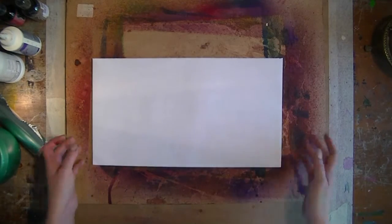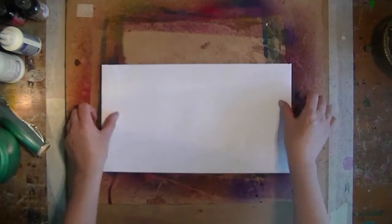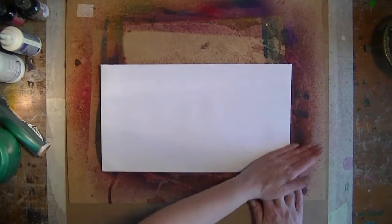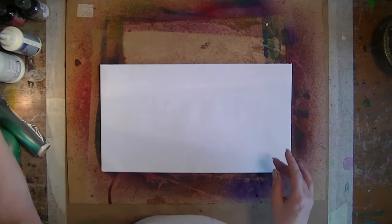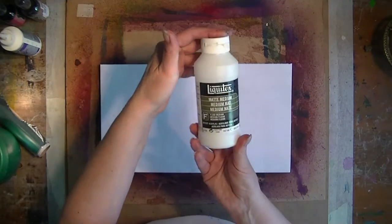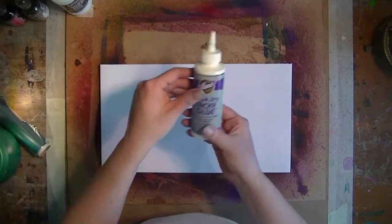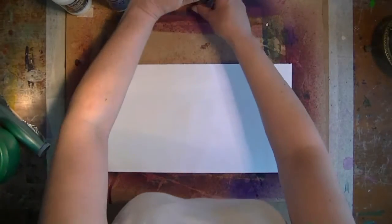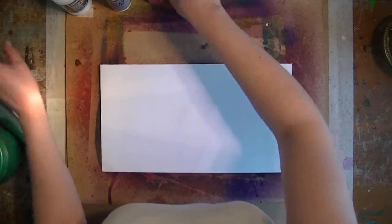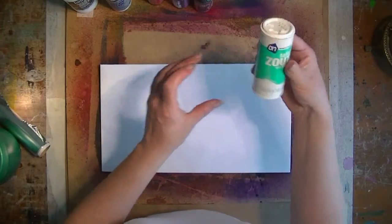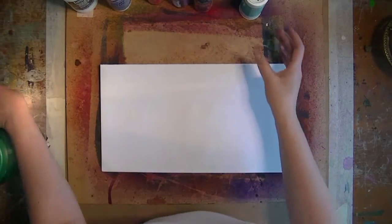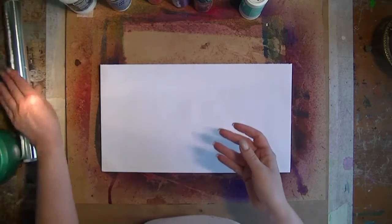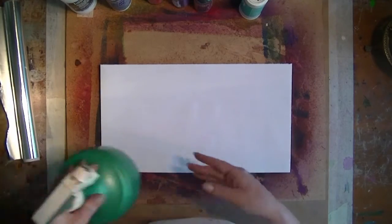What you need is a piece of paper—it doesn't really matter what kind, as long as it's not too thin. You need matte medium, glue, inks, salt, aluminum foil, and water.